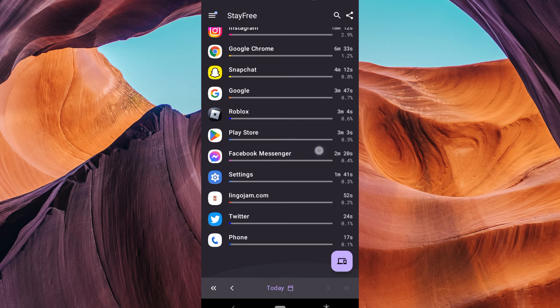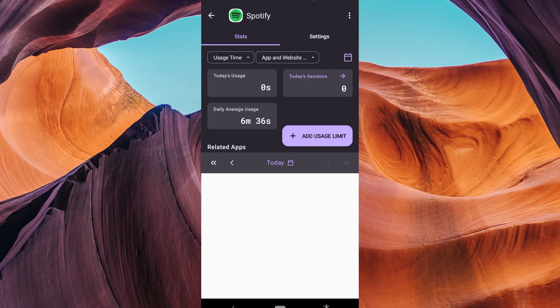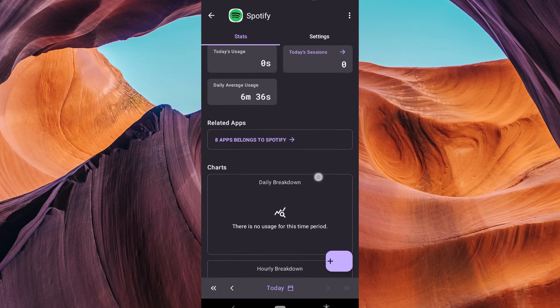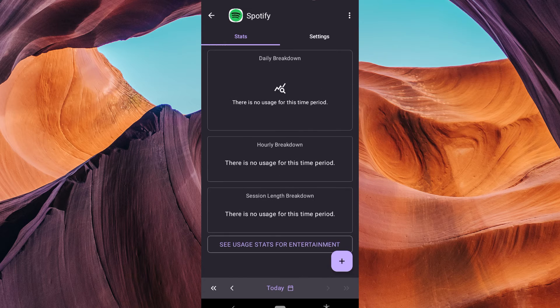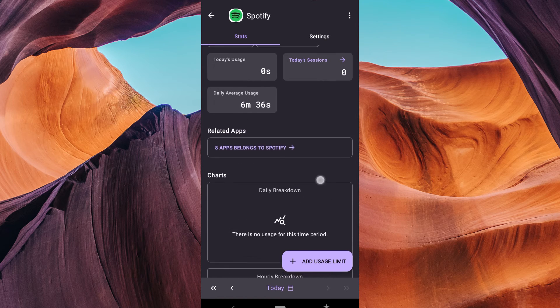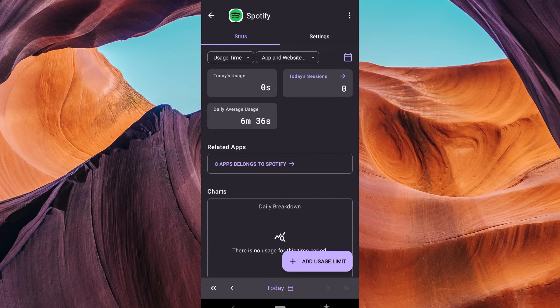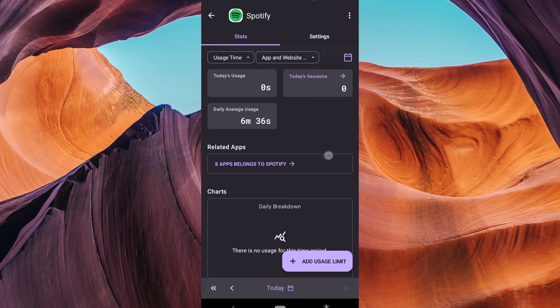Scroll down the list of apps until you find Spotify. Tap on it to see your usage details. Inside the Spotify section, you'll find data on how long you've used the app. This includes the number of minutes you've listened to music on Spotify.